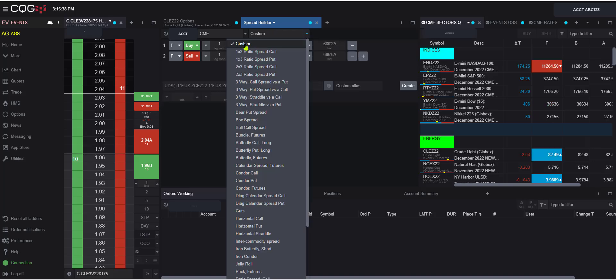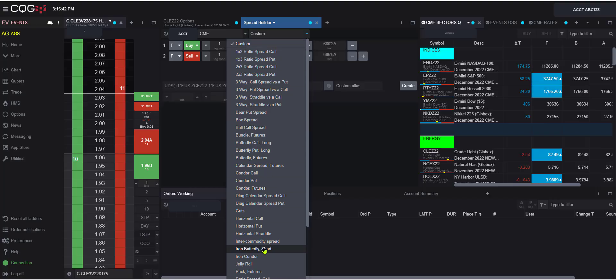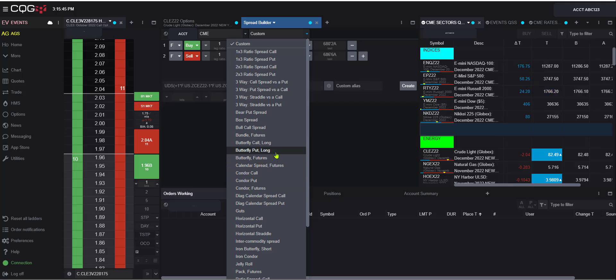Now you can always do a custom, so create your own order that you want, but typically most will come here and select the templates the exchange typically require. So here, let's go ahead and we will do a bull call spread in this example.